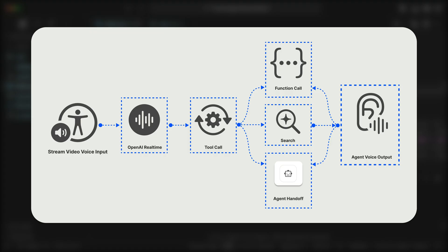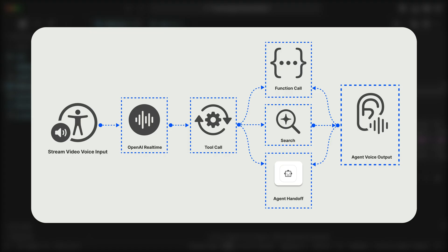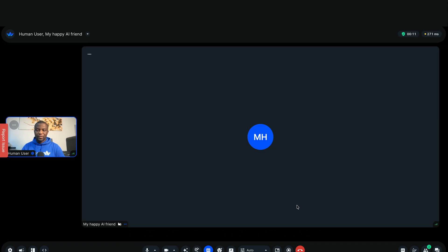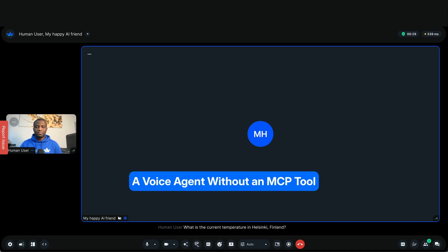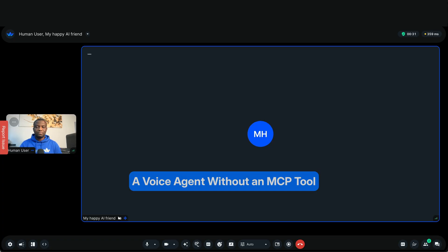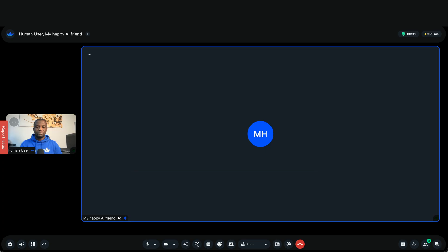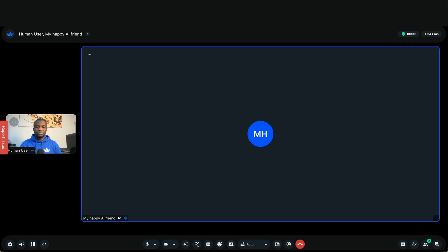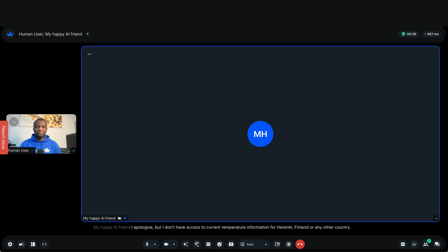Let's look at a practical example. What is the current temperature in Helsinki, Finland? I apologize, but I don't have access to current temperature information for Helsinki, Finland, or any other location. How can I help you otherwise?